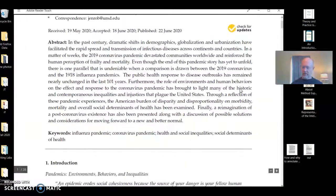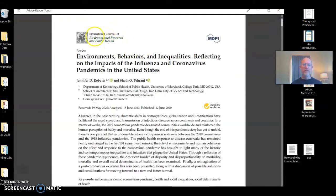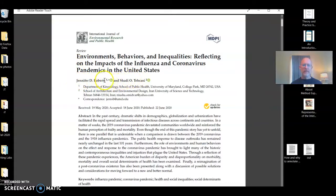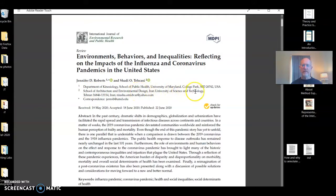This is a scholarly article pulled from one of the databases while working with a group. It's from the International Journal of Environmental Research and Public Health. It's a review article with a long title, but I think we know most, if not all, of the words in the title. We see immediately the who: Jennifer D. Robbins and Ashadi Tehrani. You'll notice that after their names they have little images — in this case a number and a star — and something that allows us to identify or contact them. The number one indicates that Roberts is in the Department of Kinesiology, School of Public Health, University of Maryland. The number two indicates that Tehrani is in the School of Architecture and Environmental Design at the Iran University of Science and Technology in Tehran.